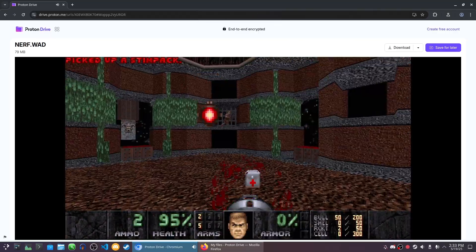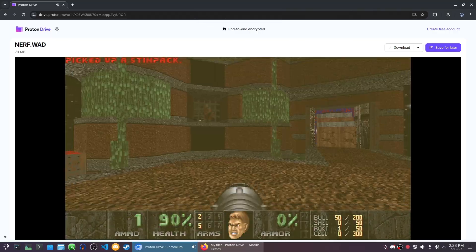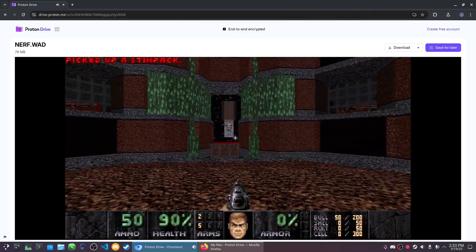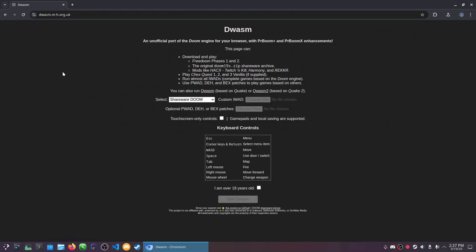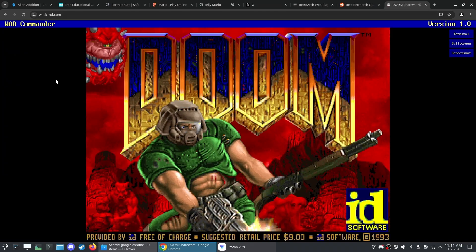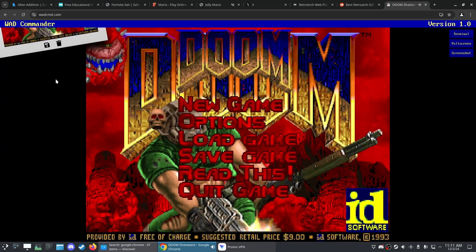Even though Proton Drive didn't do most of the work here, it's a pretty cool little Easter egg, and if you want to play Doom in your browser, I would recommend Dwasm as well. Another way to play Doom in your browser is Wad Commander. All links will be in the description.